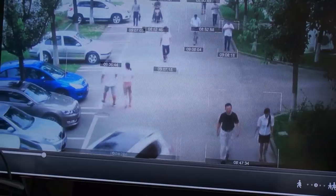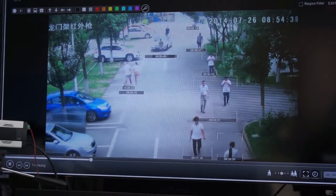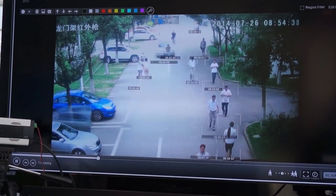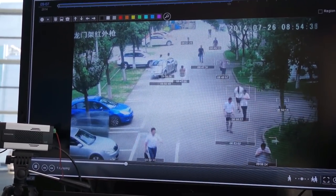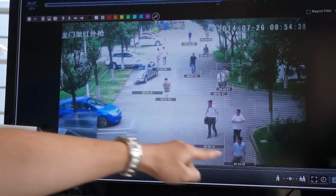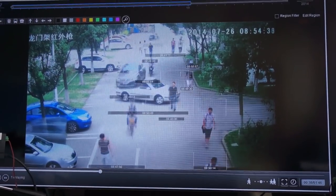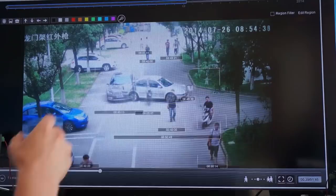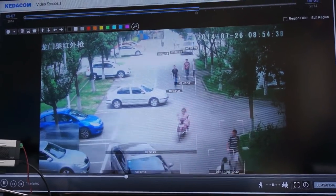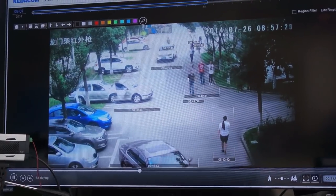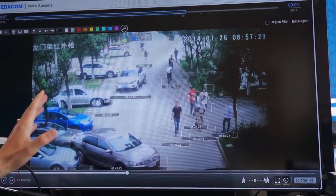It helps police departments to really increase their efficiencies of investigations. Because usually when something happens, they need to sit down and watch hours of videos. Now, they can do it in less than two minutes for an hour of video footage. It helps them to correlate each of the objects' connections. For example, if there's a hit and run case, they can just look at the two-minute video and understand the root cause and how it happened.